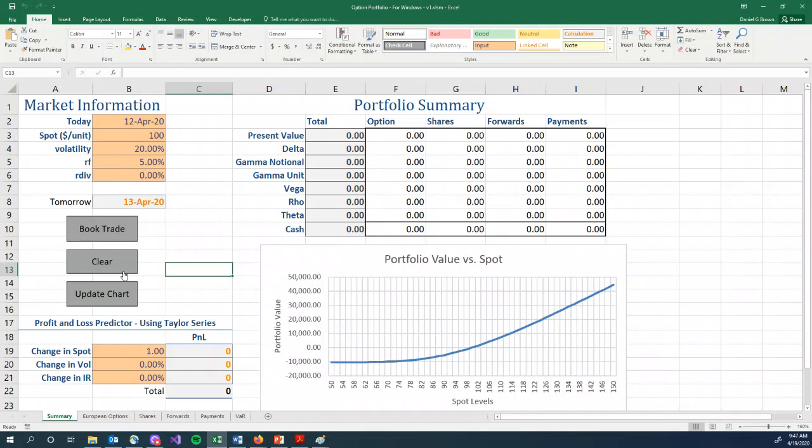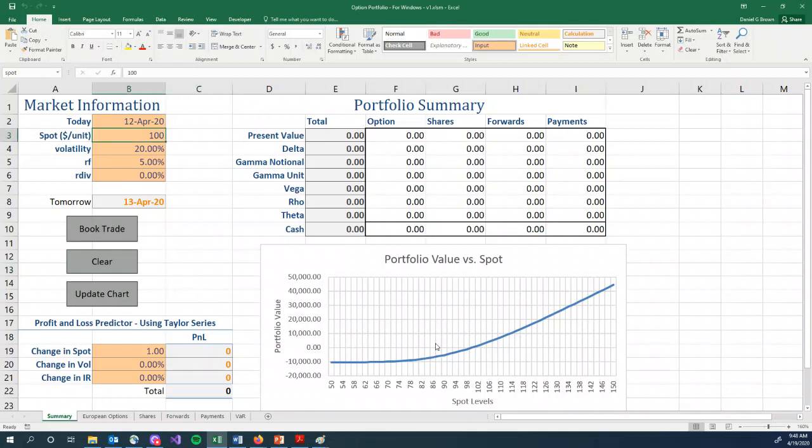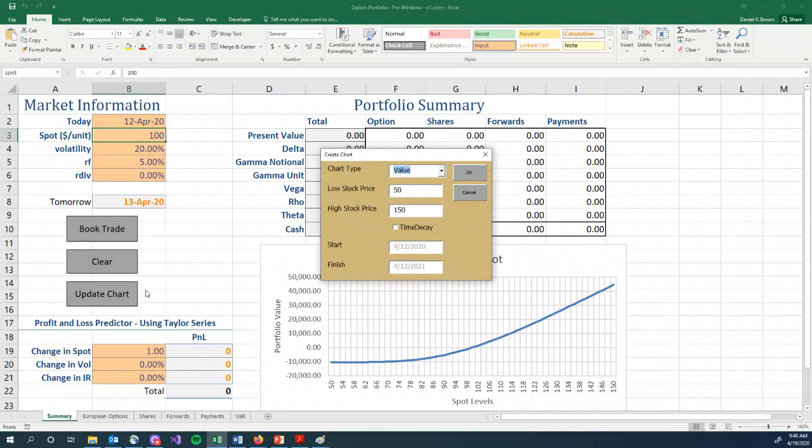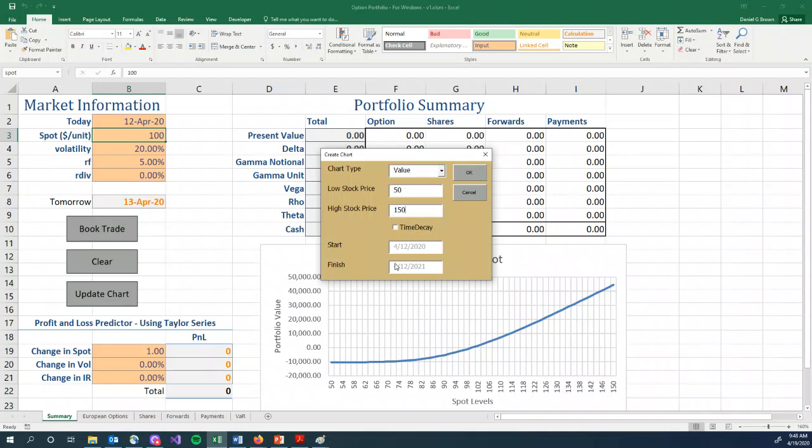The final button deals with this chart here on the right. So this chart has two different forms. Either it's some quantity, value, delta, gamma, vega, rho, or so on, versus spot, meaning we change the level of spot, this input here, and we see what happens. Or we can look at what happens through the passage of time. So if I click my update chart, you can see choose your quantity, value, delta, gamma, vega, theta. Choose to run your chart from, let's say, 50 to 150, or 75 to 125, or whatever you want. Click OK, and you will get a chart.